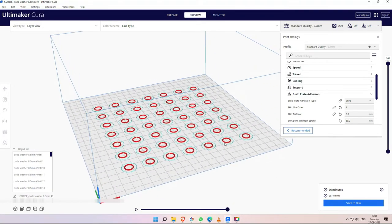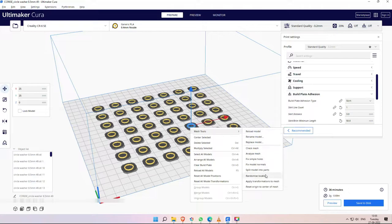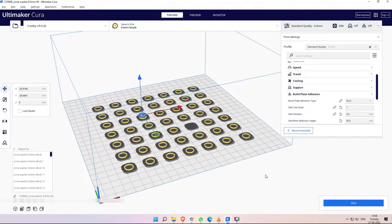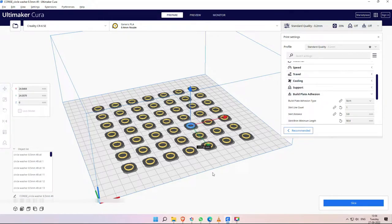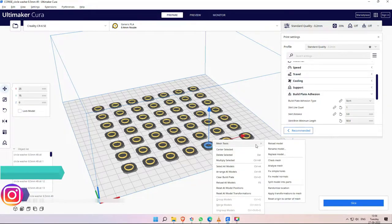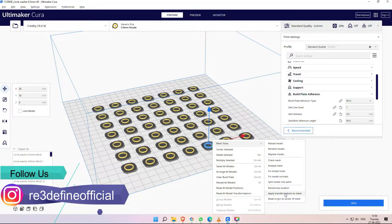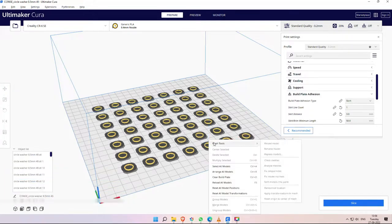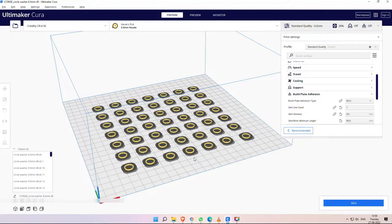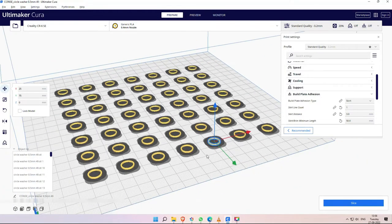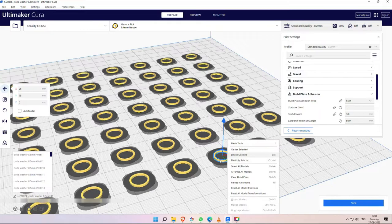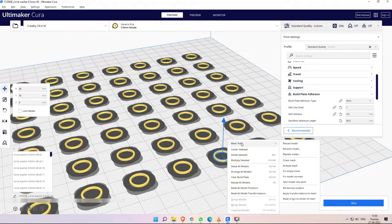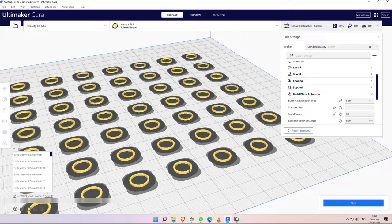Next option in Mesh Tools - Randomized location. We have never used it. It will apply transformation to mesh. If you have done it, please tell us use case. Next, Reset origin to center of mesh. This origin which was split before, the full model center, this origin selects object center. So guys, these are Mesh Tools.